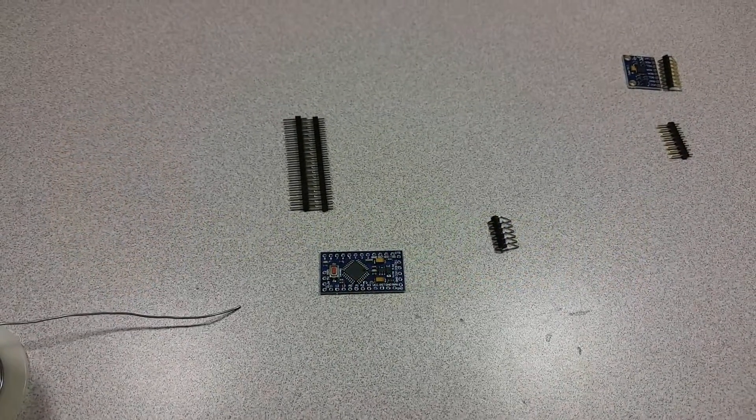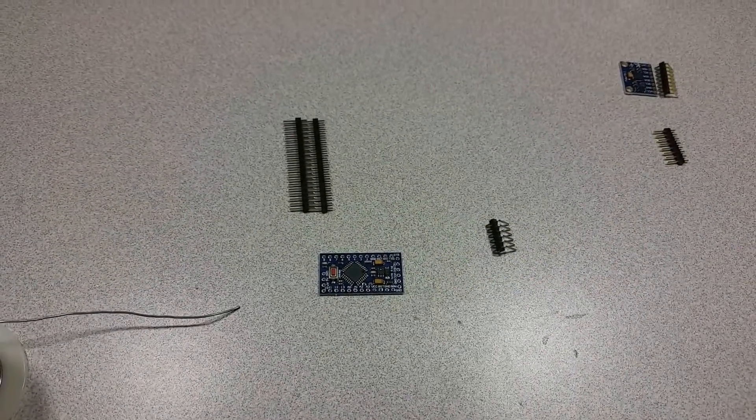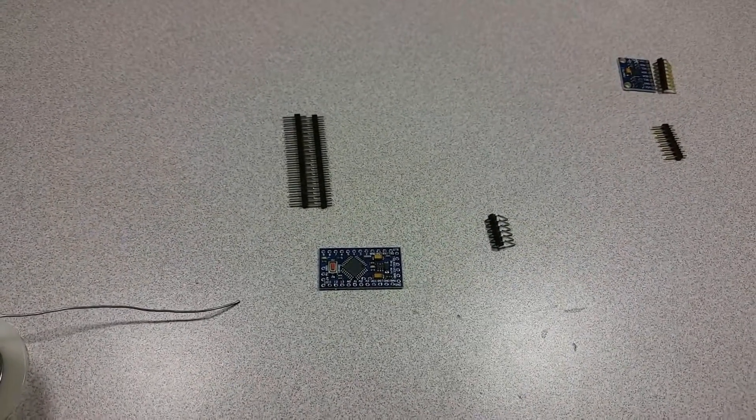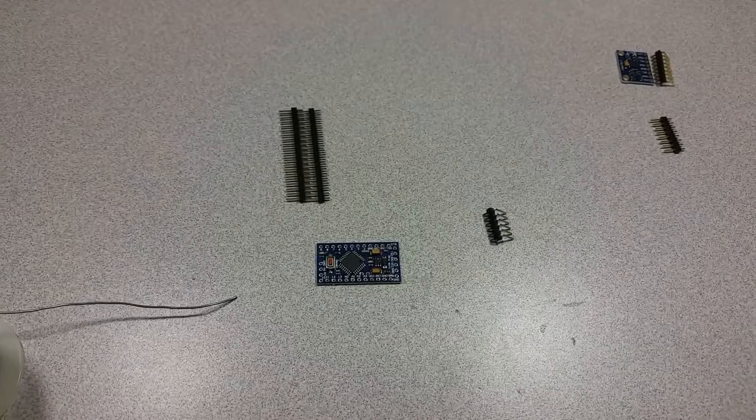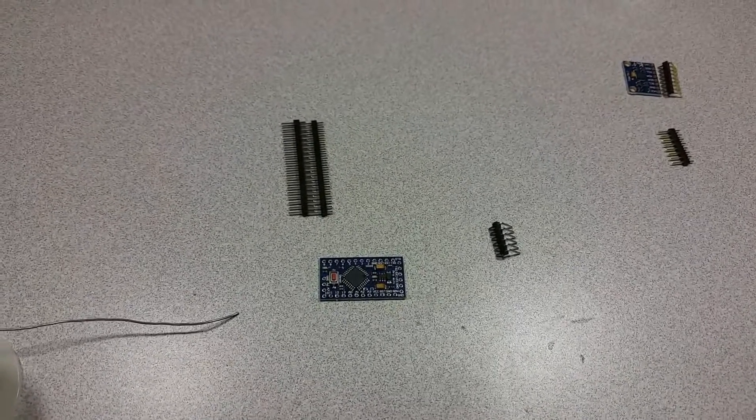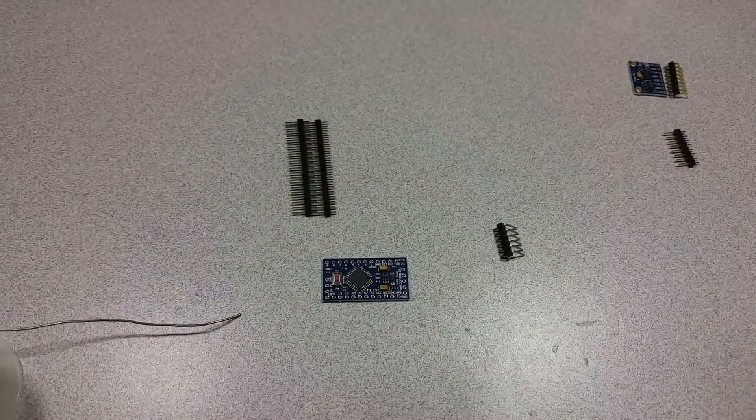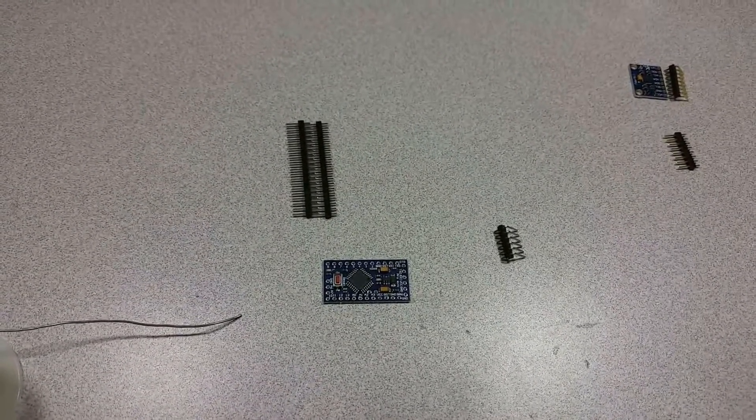Hi, this is Bo coming to you from the Ameridroid Mini Lab slash Electrical Closet. Today I will be showing how I solder.